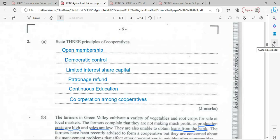State three principles of cooperatives. First, they have open membership — once a cooperative can serve you, you are allowed to join. Second, democratic control — each member is entitled to one vote.